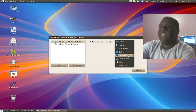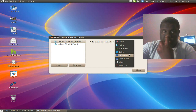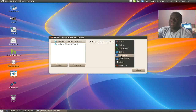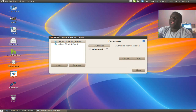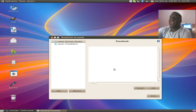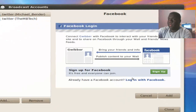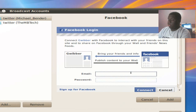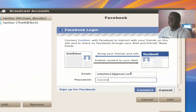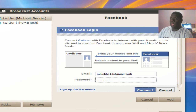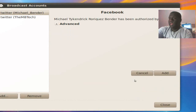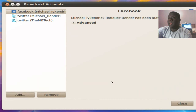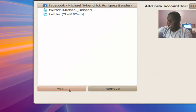And I'm just going to choose my Facebook. Now Facebook is a little different with adding than Twitter. So I'm just going to click Facebook, add. Now here you've got to click authorize, and then you're going to get this window, and you click log in with Facebook and type in your login information. Hit connect, click connect, and click add. And it's added. Then click add again.